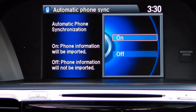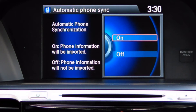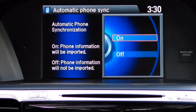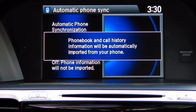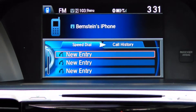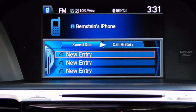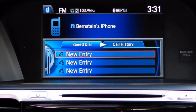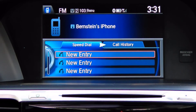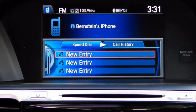From your phone's address book, select on or off depending on your preference. Once you have made your selection, you'll be brought back to the main phone screen.